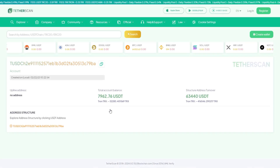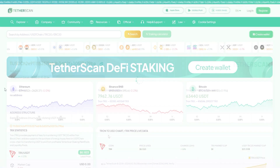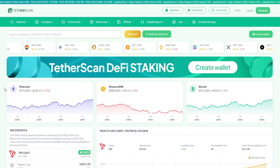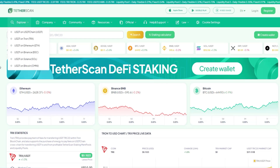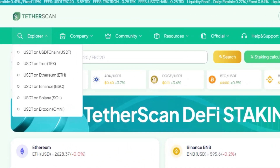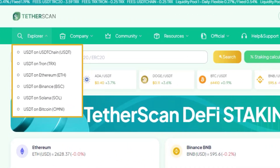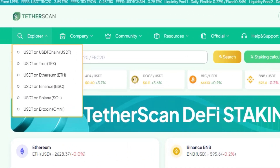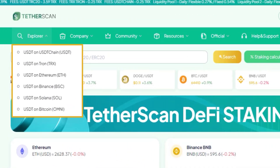For more detailed research on USDT transactions within a specific network, use the Explorer tab and select the Transaction Explorer for the desired blockchain.